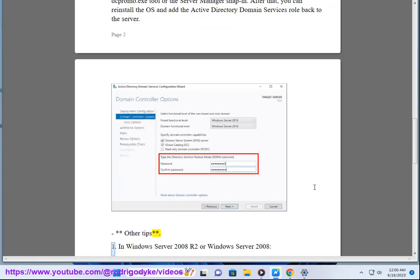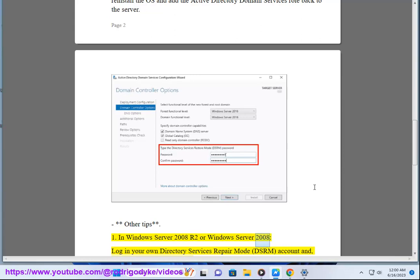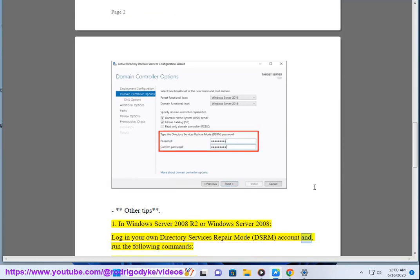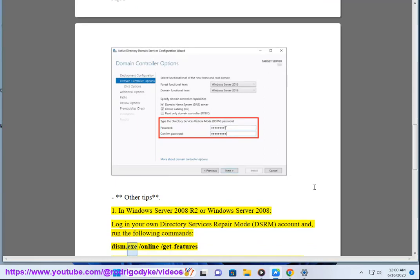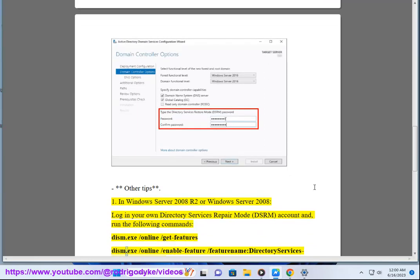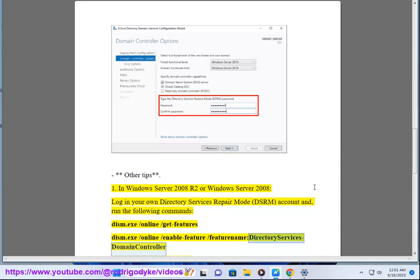Other tips: 1. In Windows Server 2008 R2 or Windows Server 2008, log in your own Directory Services Repair Mode (DSRM) account and run the following commands: dism.exe /online /get-features, dism.exe /online /enable-features /featurename:DirectoryServices-DomainController, dcpromo.exe /forceremoval.